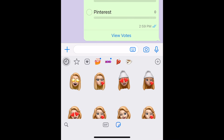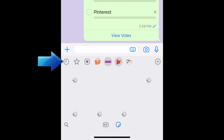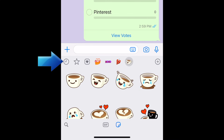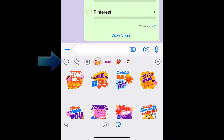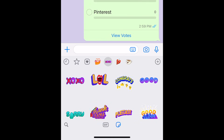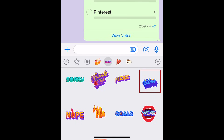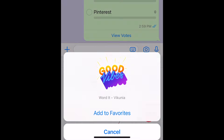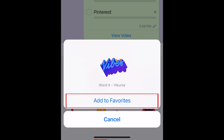If you're using an iPhone, you'll also see stickers with your Memoji here, if you have a Memoji set up. Once you've downloaded multiple sticker packs, you can switch between them by tapping the icons along the top of the sticker window. Tap a sticker to send it in your chat. If you'd like to add a sticker to your favorites, tap and hold on a sticker, then tap Add to Favorites.